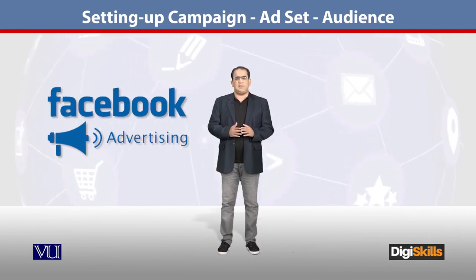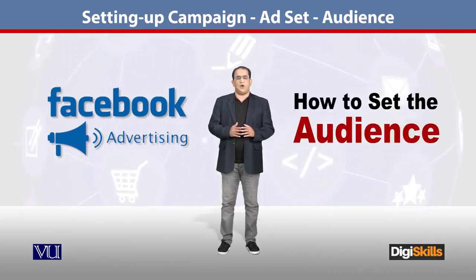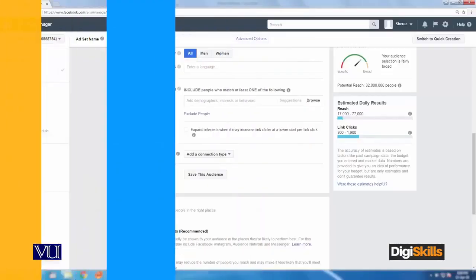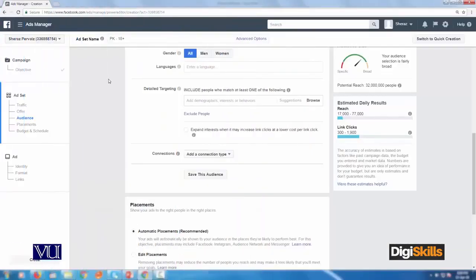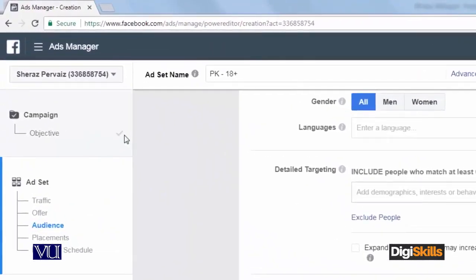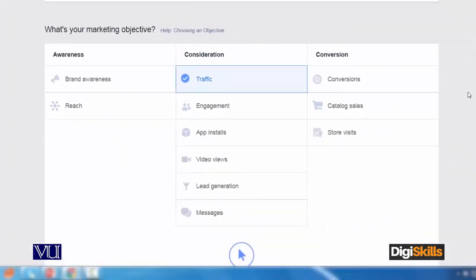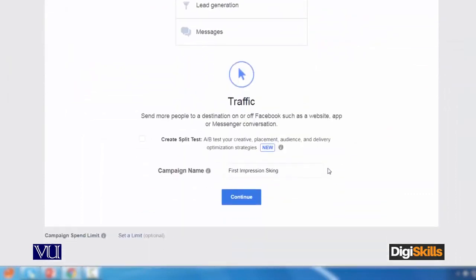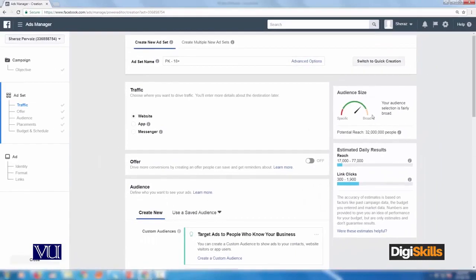Now we will proceed to the next step — how we can set the audience. Students, we have set the objective. This step has been done. I will click again and it will take me back to the same setting. I click here on Continue and I have set the next step.